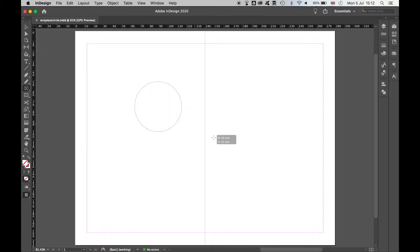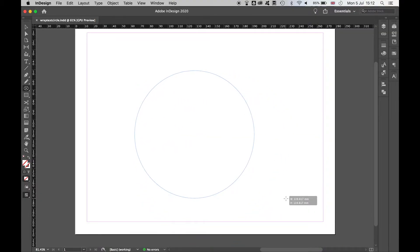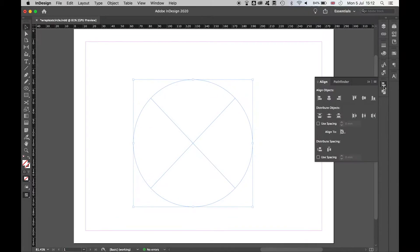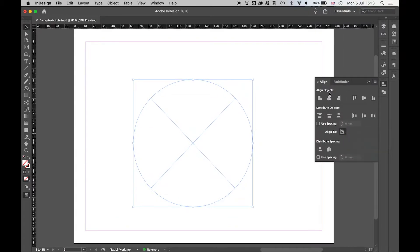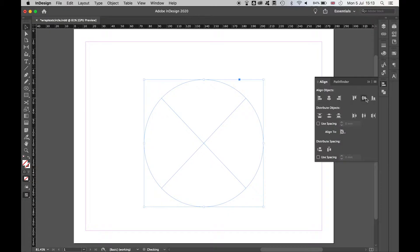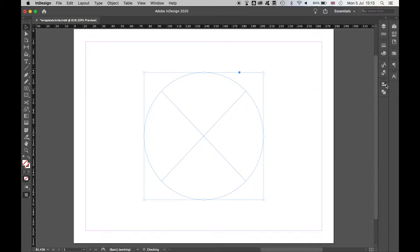Hold shift and drag out the circle until you're happy with the size. Once you've released, align the circle to the center of the page.